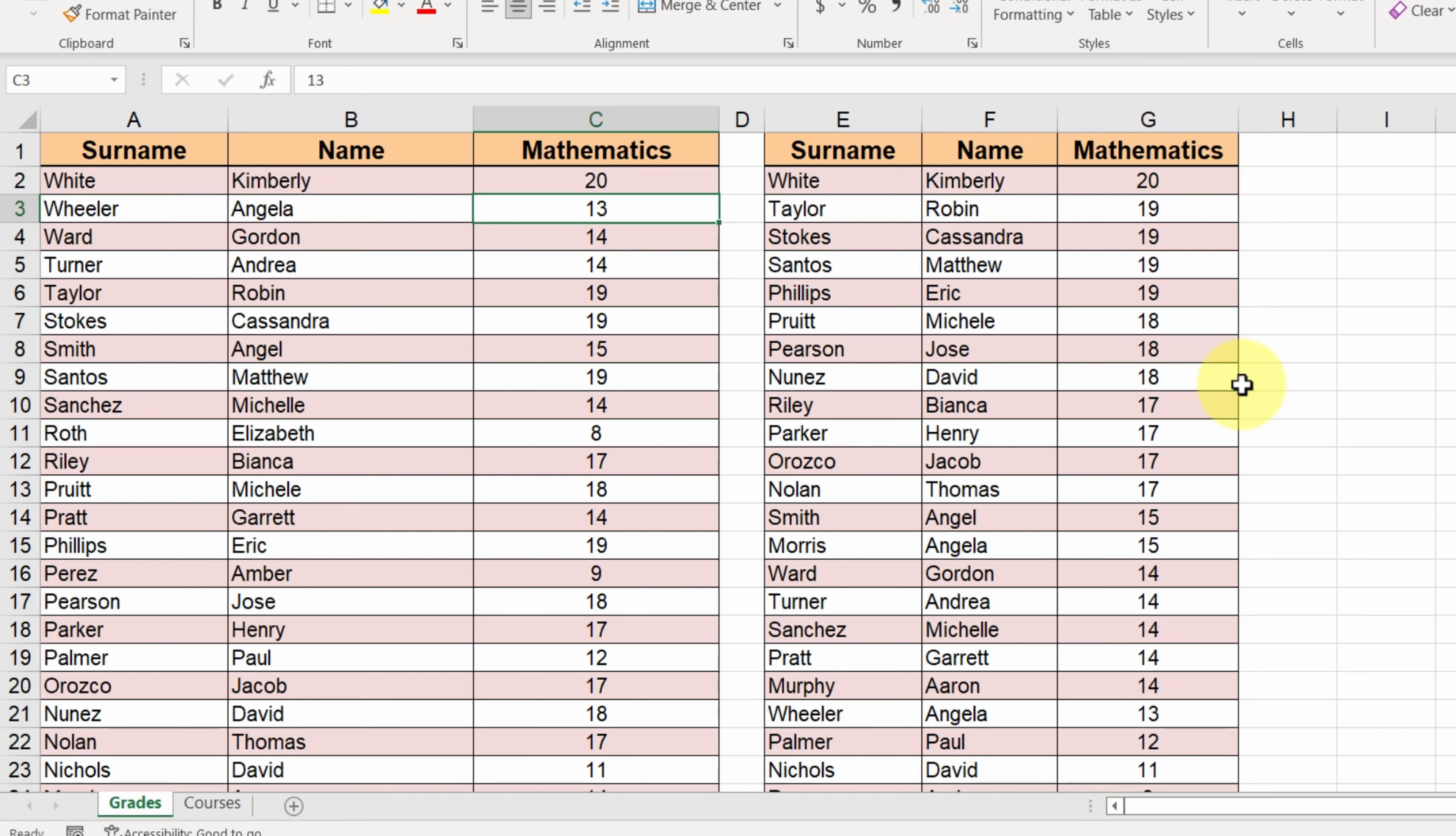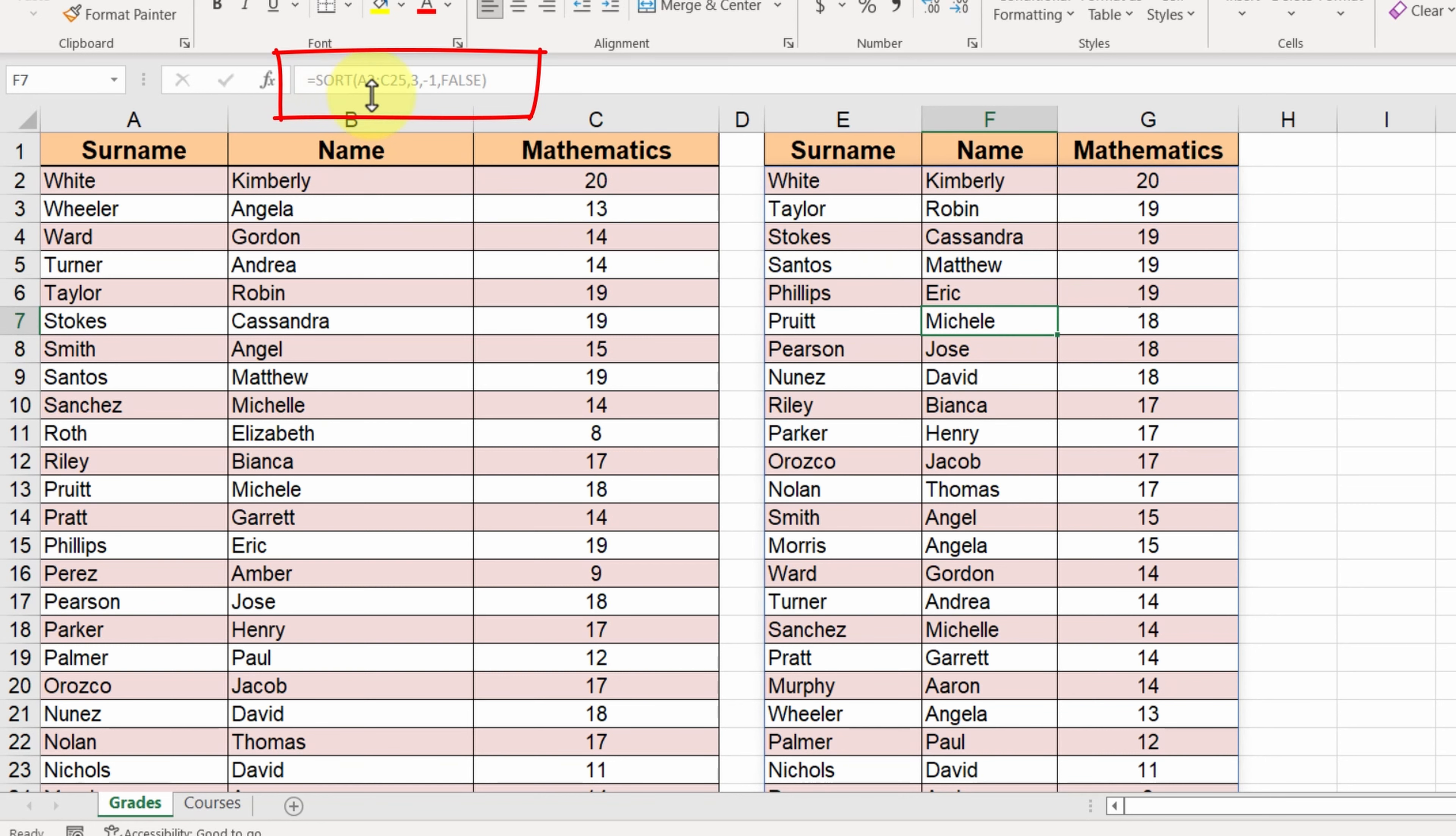This function belongs to a new kind of functions which spill their results to adjacent cells. If we click on the other cells, we can see that the value in the formula bar is grayed out.